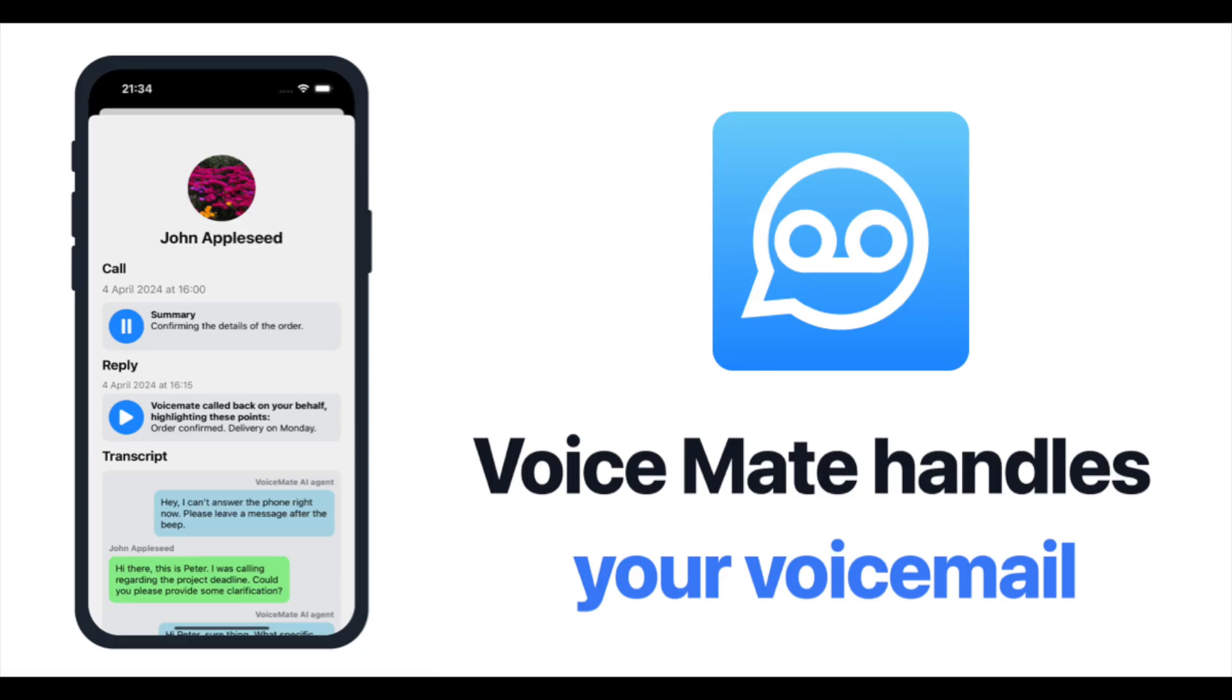Hey, this video shows you an inbound call using Voicemate. Really cool, so check it out.